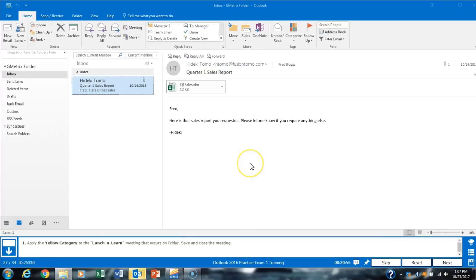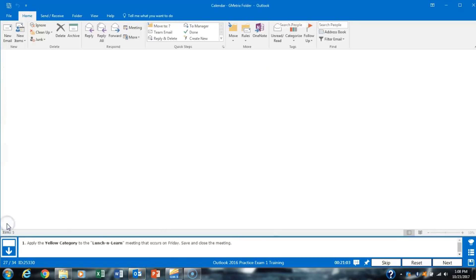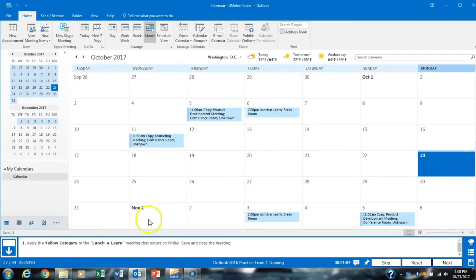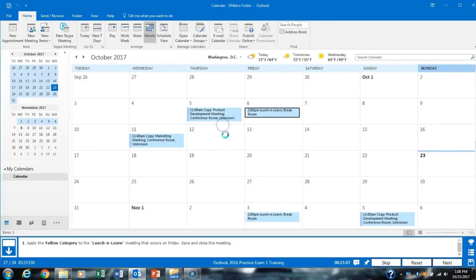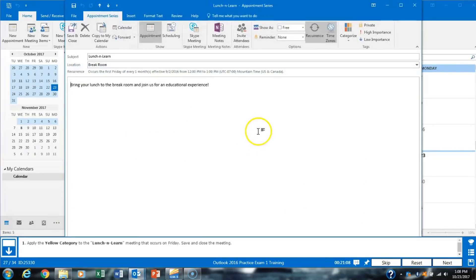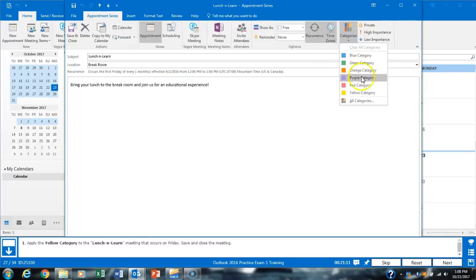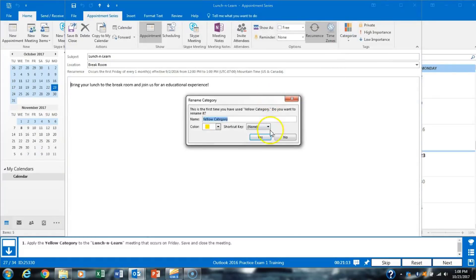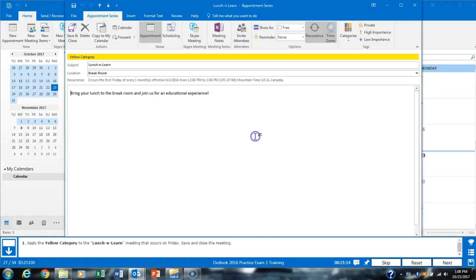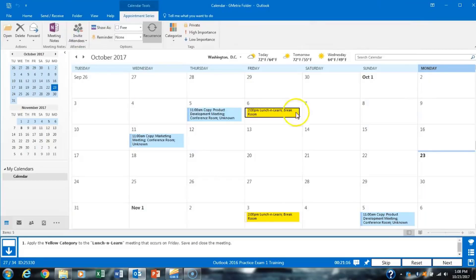Task 27 asks us to apply the yellow category to the Lunch and Learn meeting that occurs on Friday. We open our calendar, open the Lunch and Learn event, and select the entire series. We add the yellow category, click Yes, and then save and close.